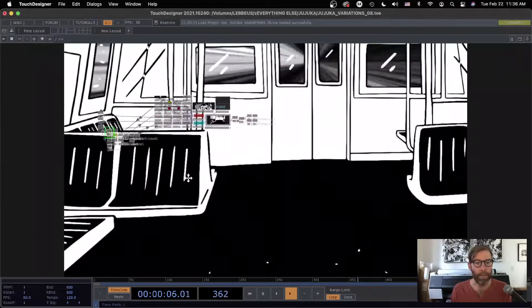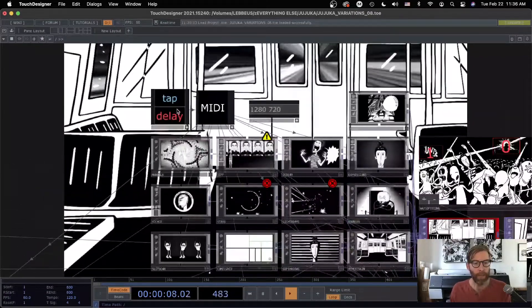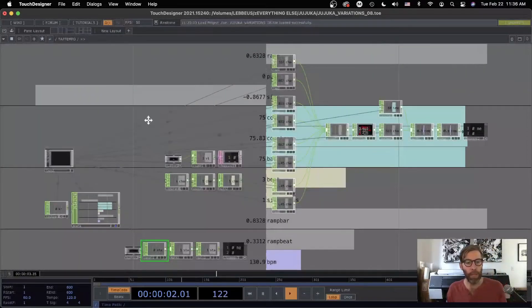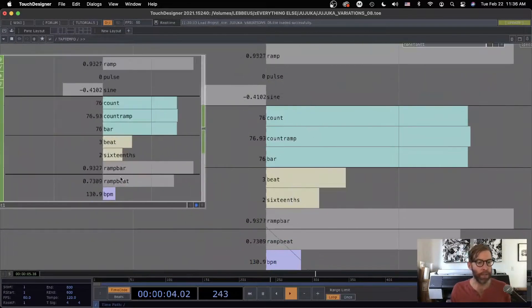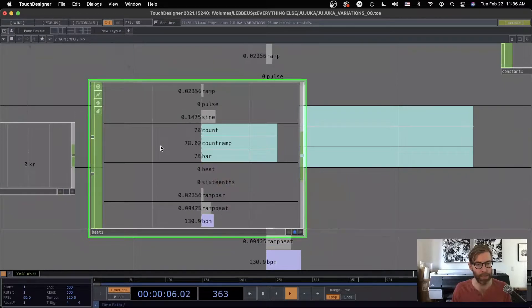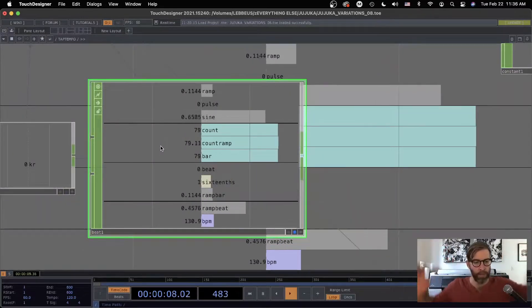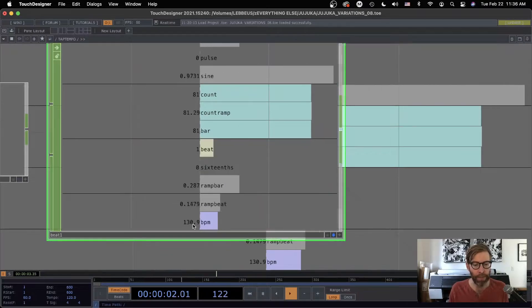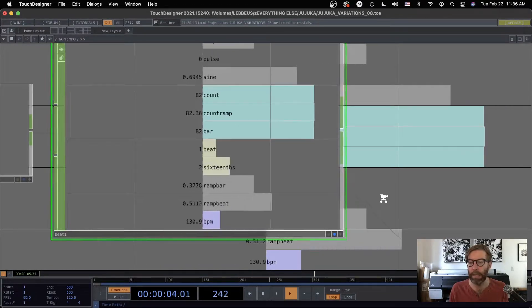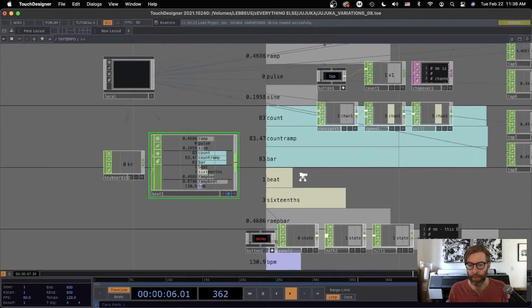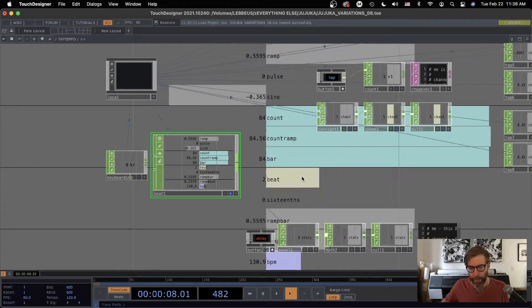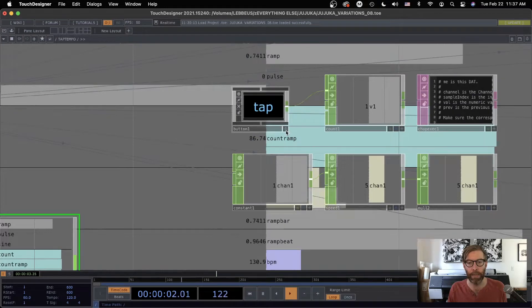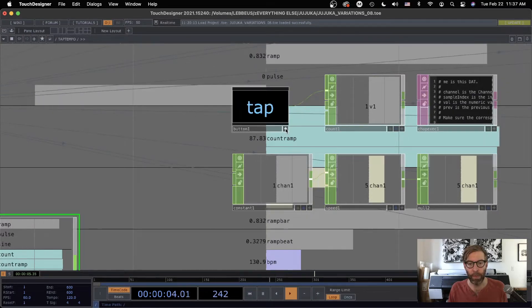Okay, so something like that. Let's go into the magic that is tap tempo. This beat chop is one of the main brains of the entire situation. We can see right here the BPM for this track is 130.9. So when I hit on my MIDI controller — I had a button set up — it's essentially triggering this tap right here.